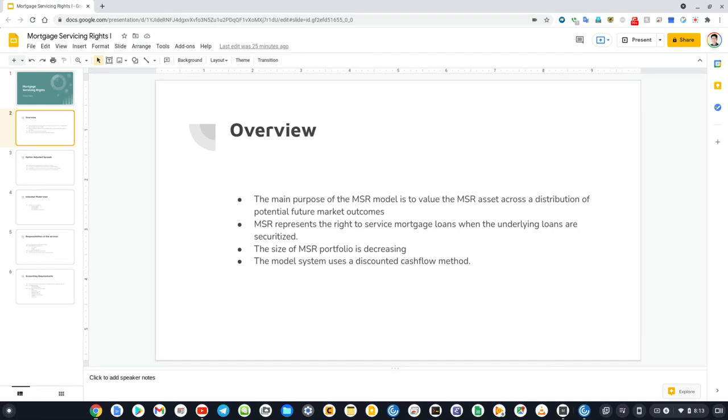The MSR values are calculated as an expected discounted cash flow with option-adjusted spread commensurate with the loan and borrower characteristics and geographic locations using Monte Carlo simulation methods.